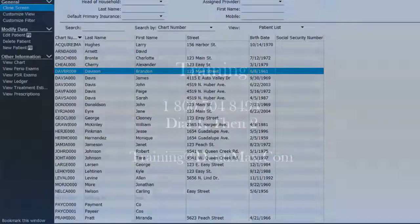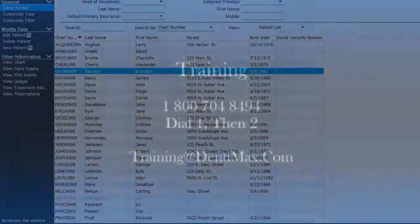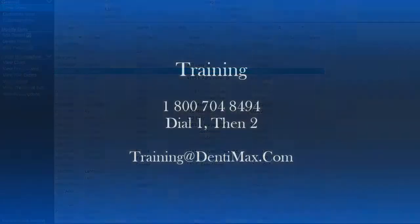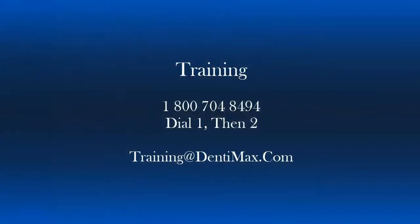I hope you found this tip of the week helpful. If you have additional questions, feel free to call 1-800-704-8494, dial 1 then 2, or you can also email training at DentiMax.com. Thanks and we'll see you next week.